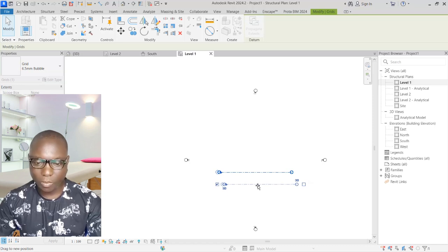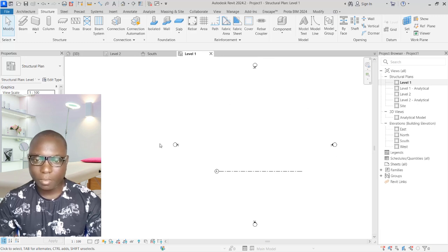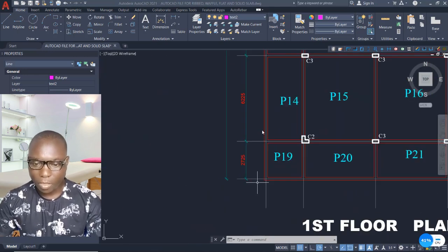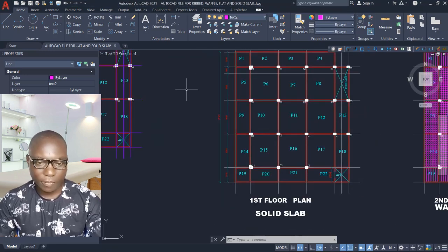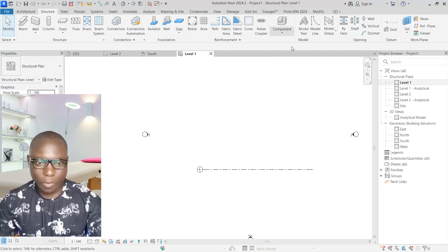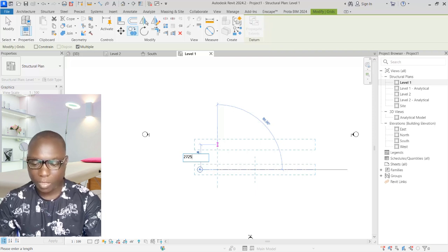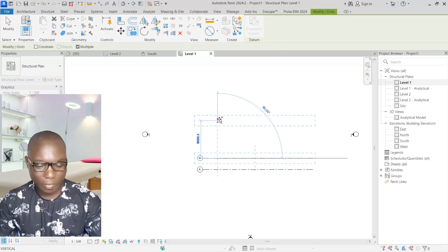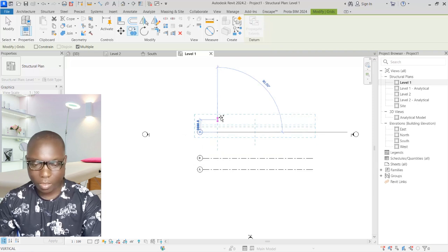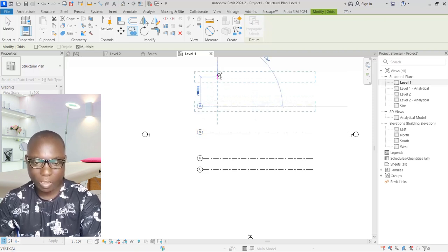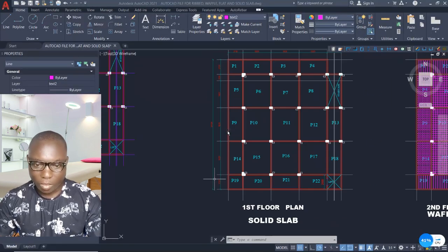Now offset upward. Checking the AutoCAD drawing, from grid A we go up 2725mm, then 6225mm, then 6225mm again, then another 2725mm. Back in Revit, select the grid line, click Copy (CO) on the Modify toolbar, and enter 2725. Then go up 6225, enter; then 6225 again, enter; and another 6225.